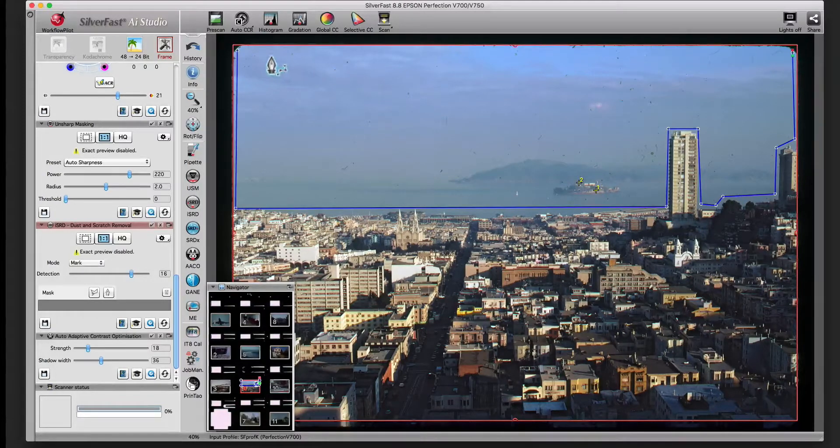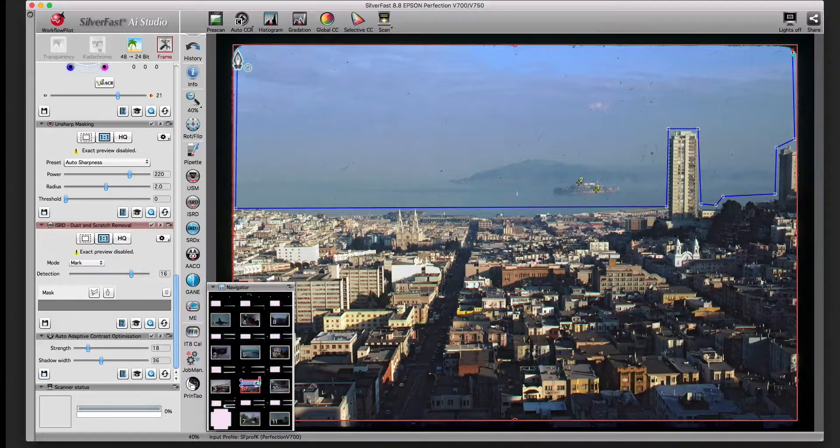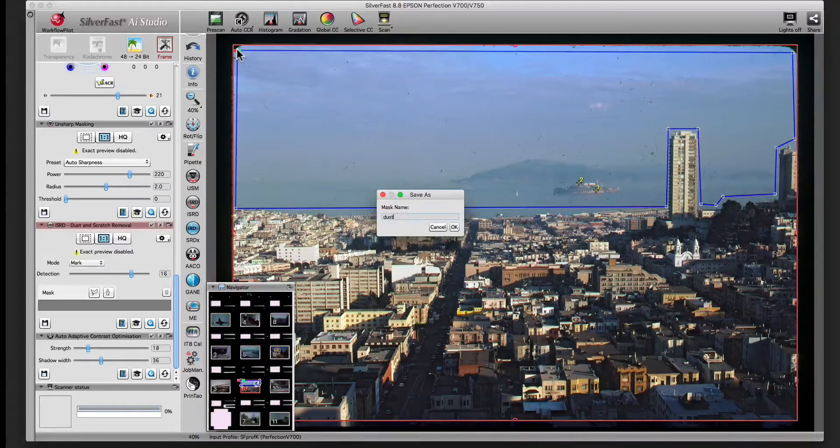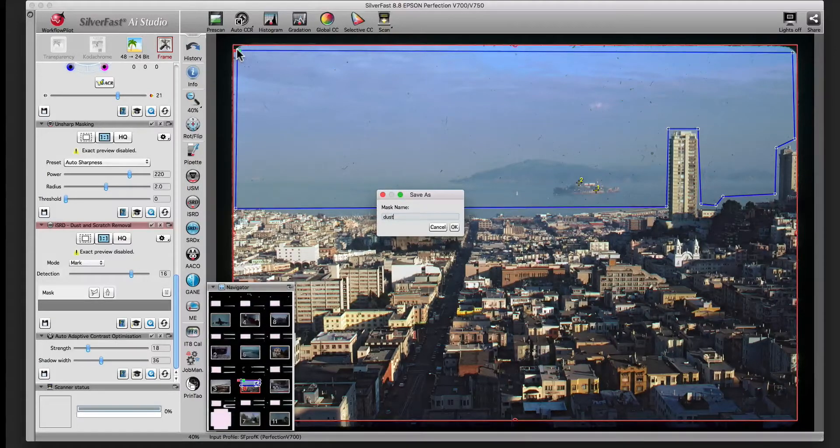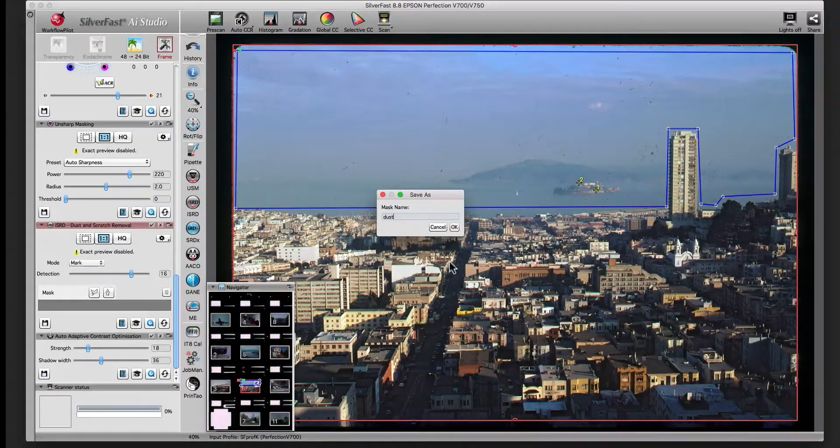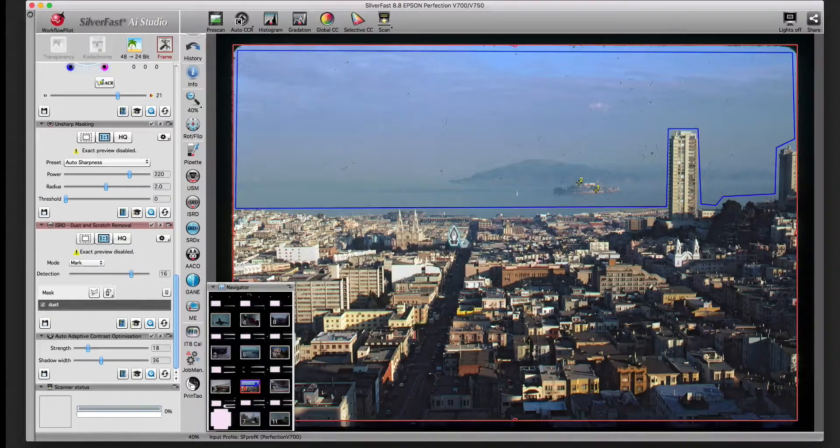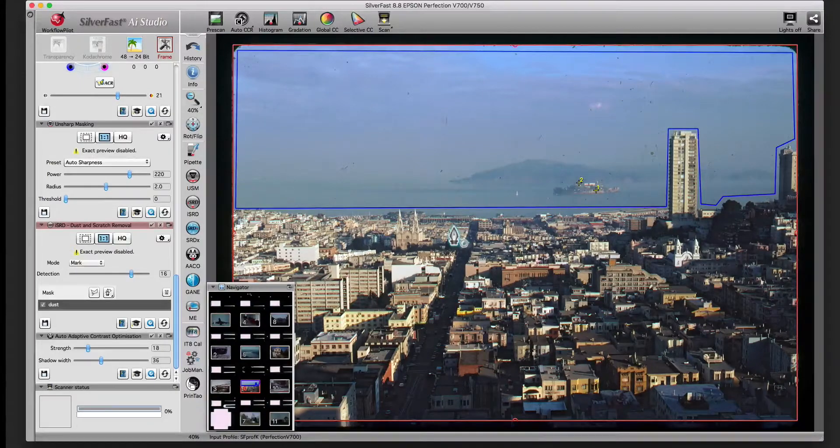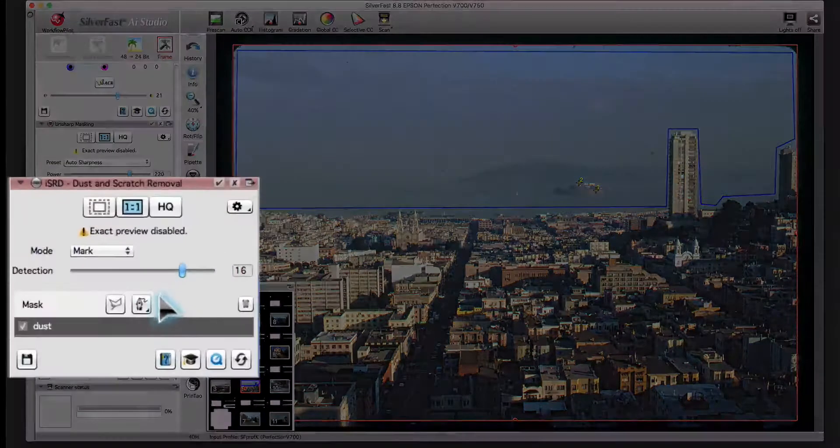You can create the mask both in the zoom preview and in the 100% preview. The path mask is made of single points. The mask is drawn once you return to the starting point and close the path.